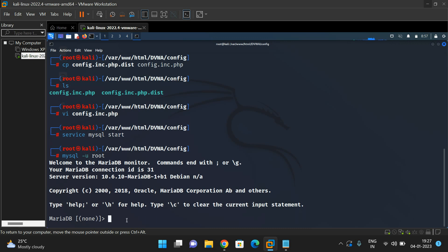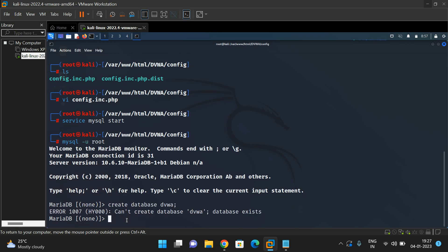Now we need to create a database and user, because in our previous step we gave the database name as DVWA, the username as 'user', and the password as 'password'. So we need to create the database as well as create the user for the particular server at 127.0.0.1. To create the database, the command is: CREATE DATABASE dvwa. If the database already exists, you will get a message that it cannot be created — that means it already existed, so just proceed.